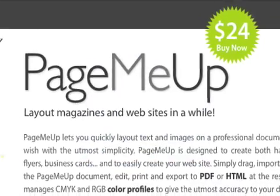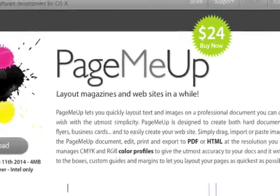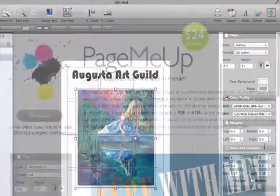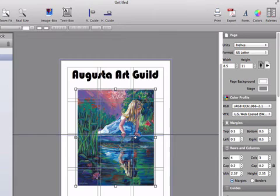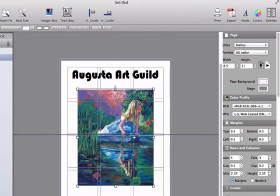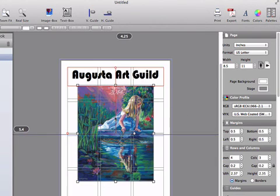PageMeUp 1.0.0b is available as a full feature demo. A single user license is $24. Registered 1.x.x customers may upgrade for free to all the next 1.x.x releases. Version 1.0.0b is the first release.